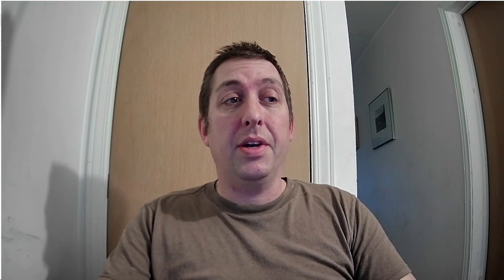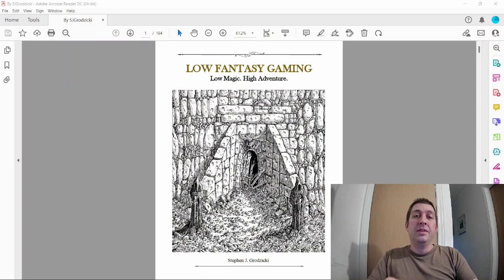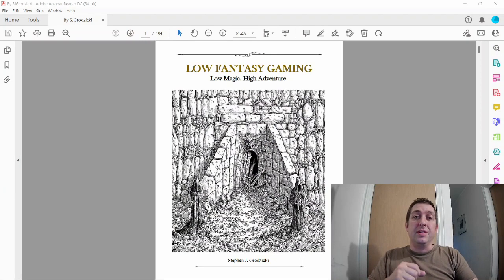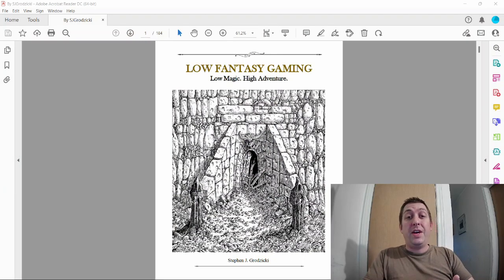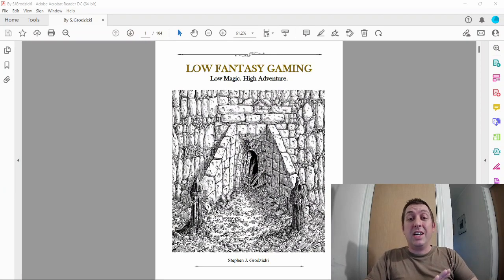It's going to be something in the lines of the pulp adventures of Conan and Robert E. Howard. That's kind of the world I'm going for, and I'll tell you why. I fell upon this: Low Fantasy Gaming, the low magic high adventure role-playing game by Steven Gradzitski.